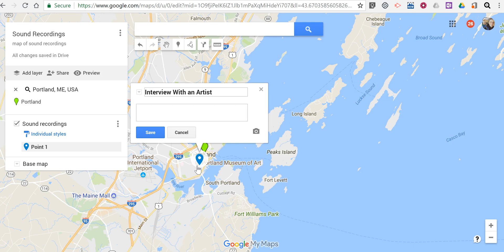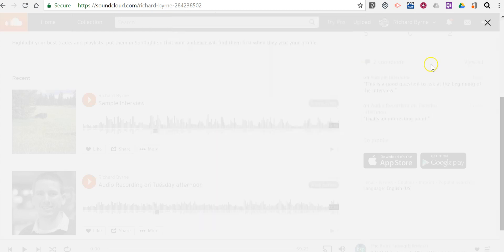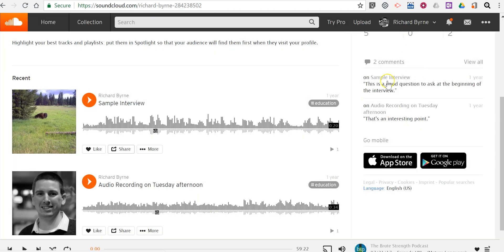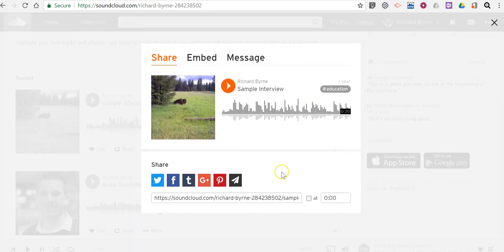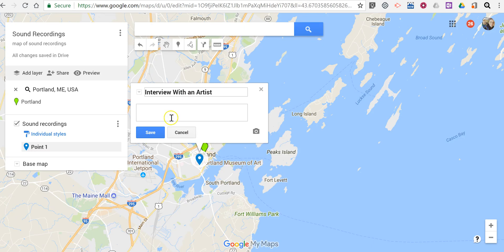Now what I'm going to do is go to SoundCloud where I've already uploaded my recording. I'm in my SoundCloud account. I'll click the share button and get that link.